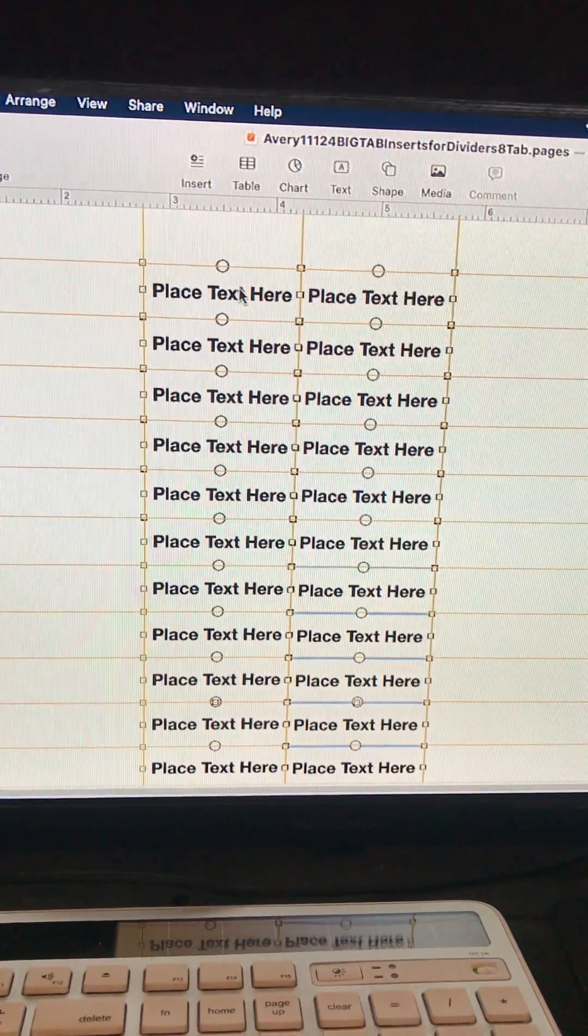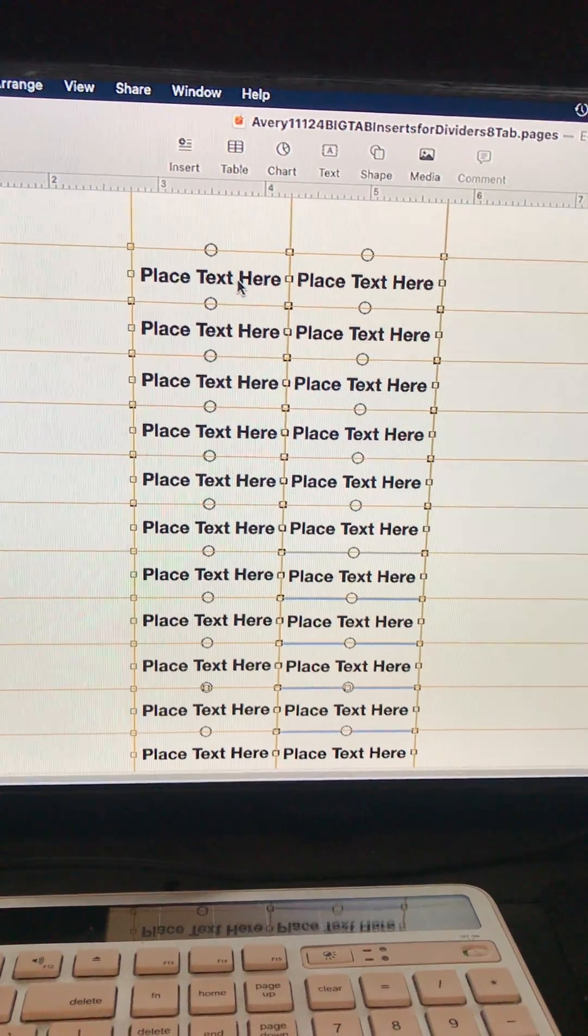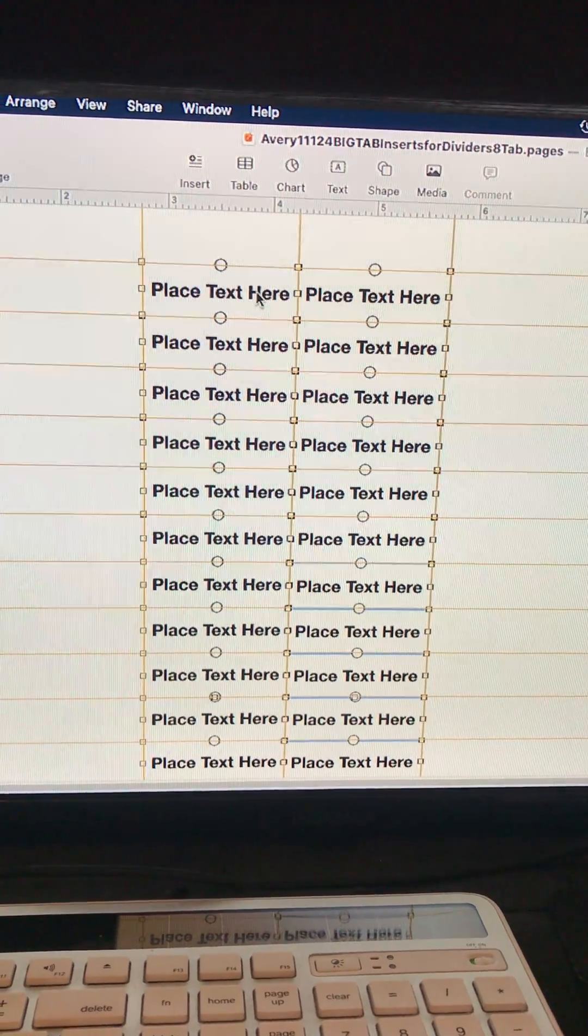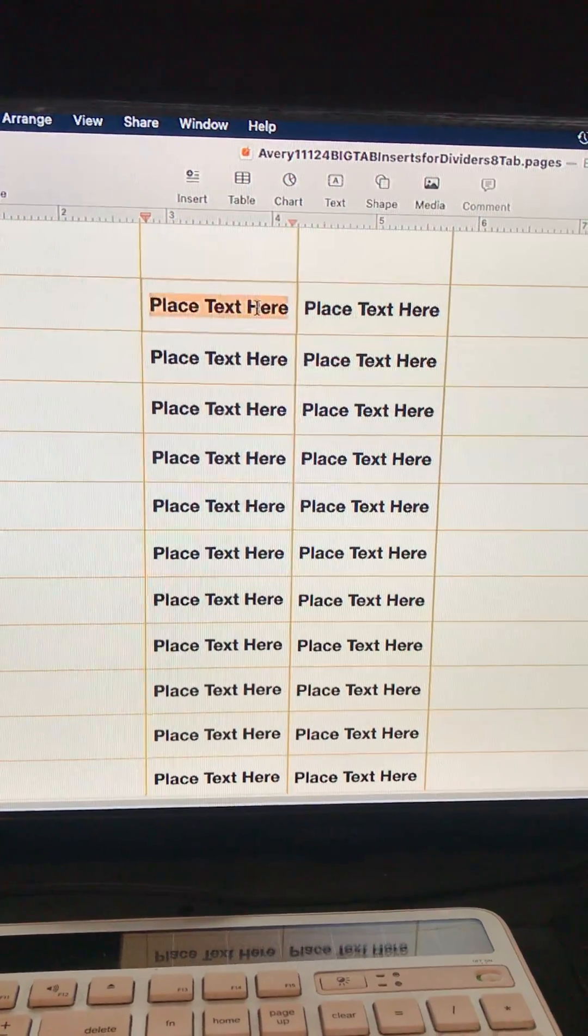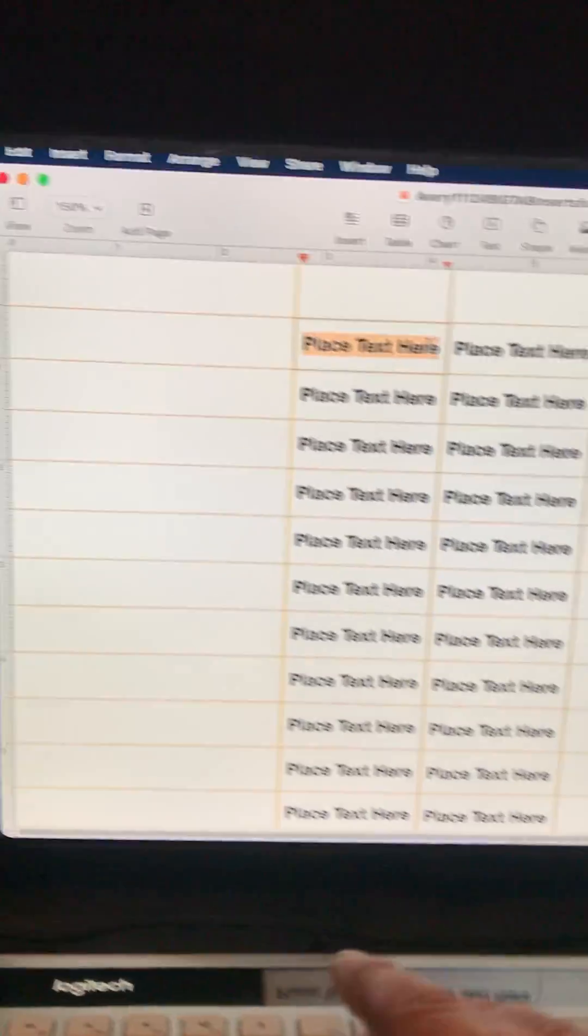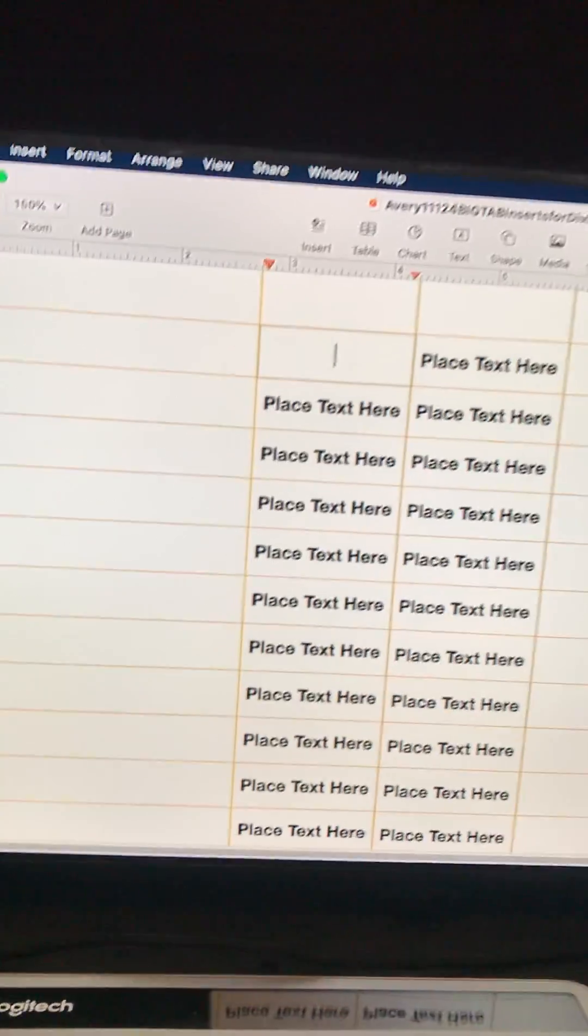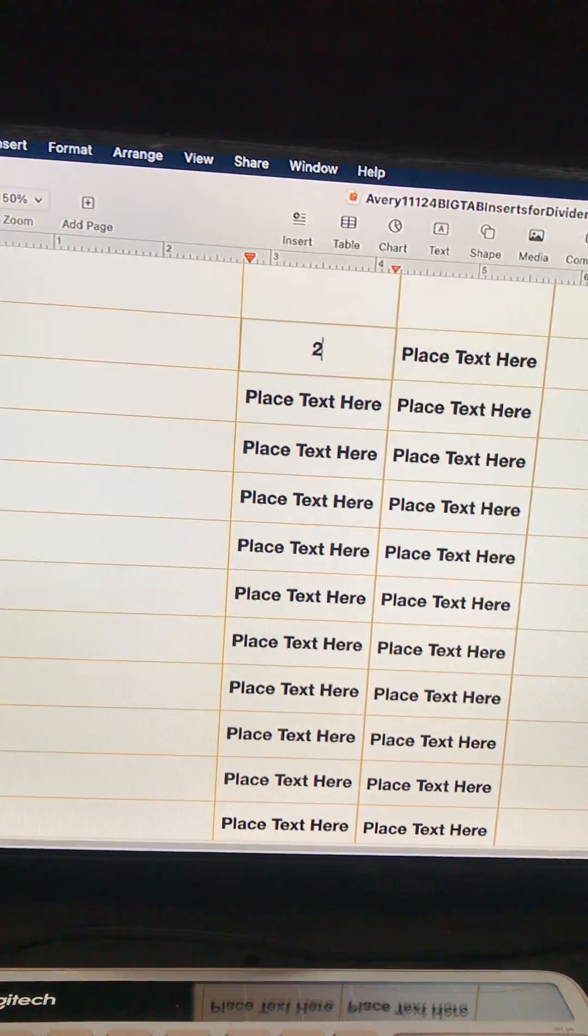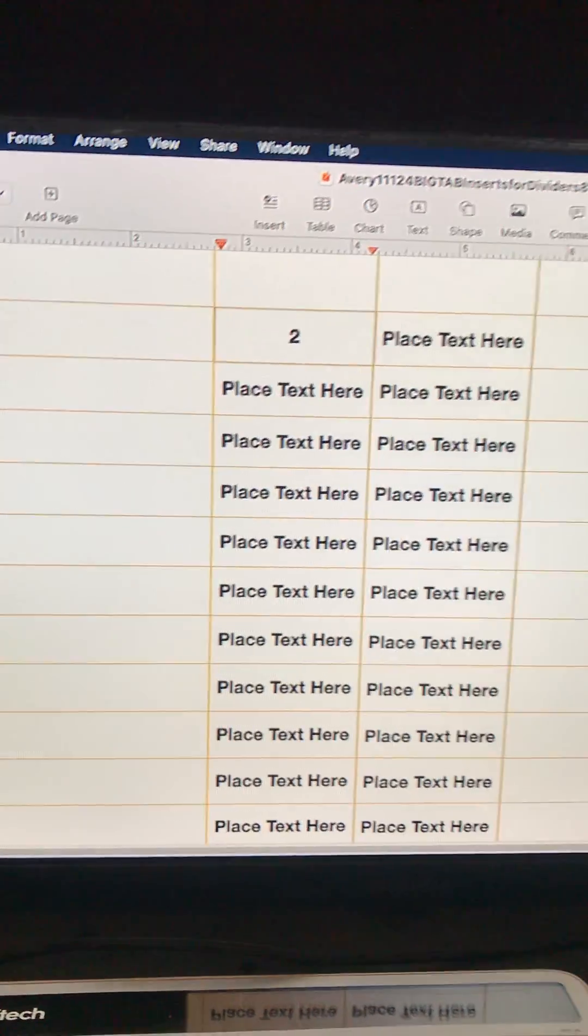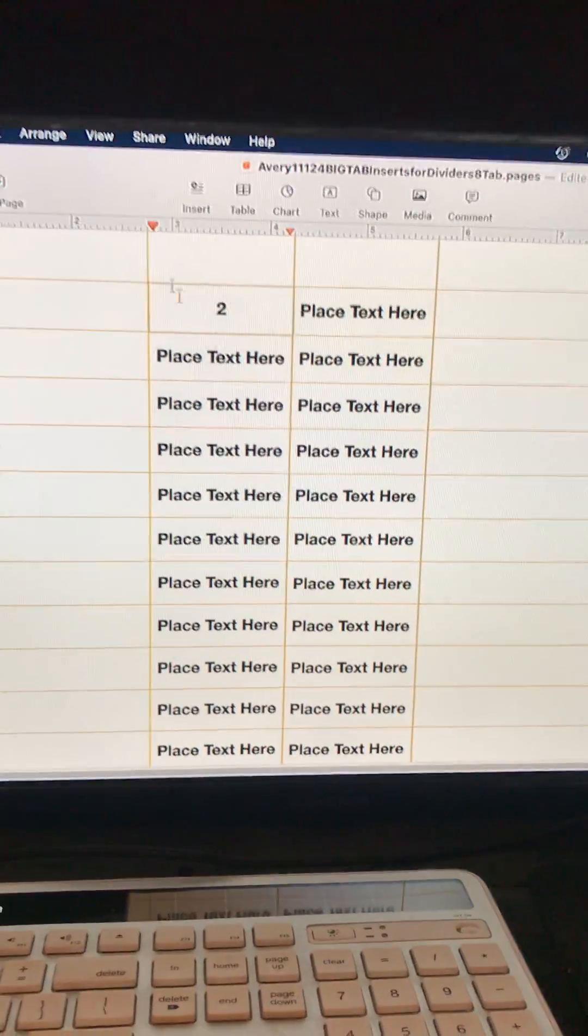And now you'll click back in the cell and do your custom either letter or name or whatever you're going to do.